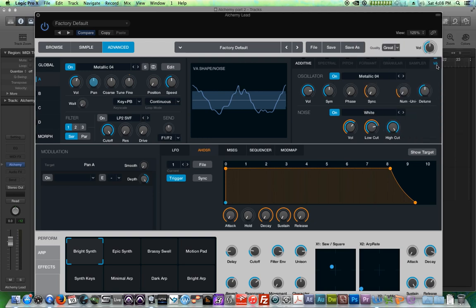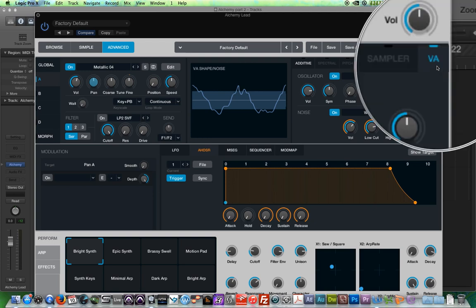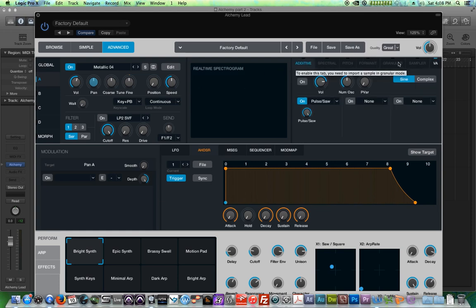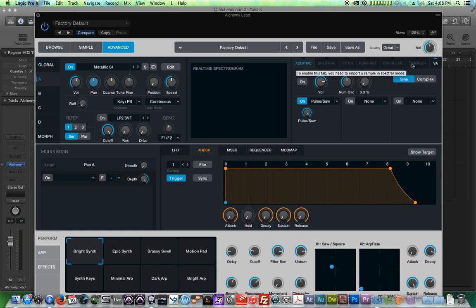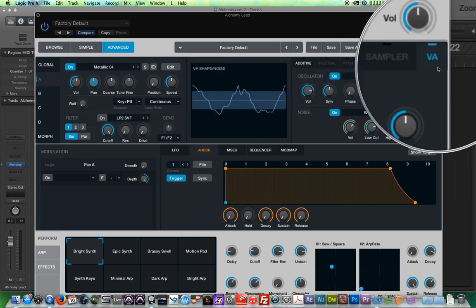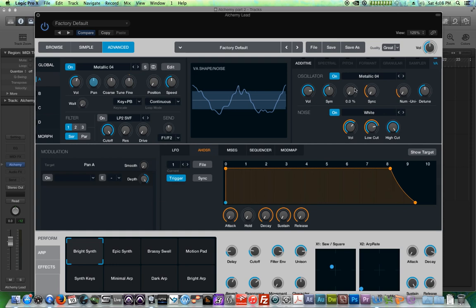All of these are called virtual analog oscillators, hence the VA mode over here. By the way, for now, we're just going to work in VA mode. There's other modes, sampler mode, granular, formant, pitch, spectral additive. There's these other modes. And depending on what preset you have loaded, you may see some of these tabs lit up. Others won't be. For now, we're just working in virtual analog mode, which is like a typical waveform based synthesizer. It doesn't have any sample based synthesis in it yet, but we can actually blend these together. So we'll talk about these other modes in a future video.